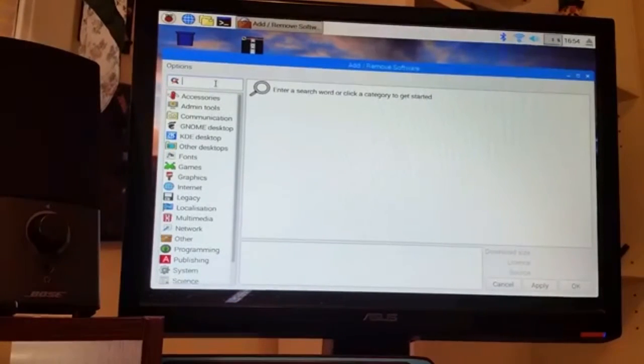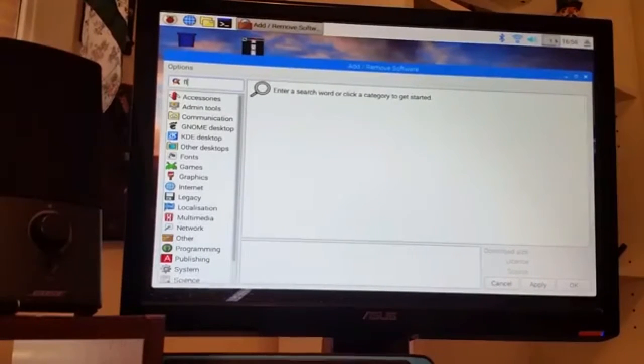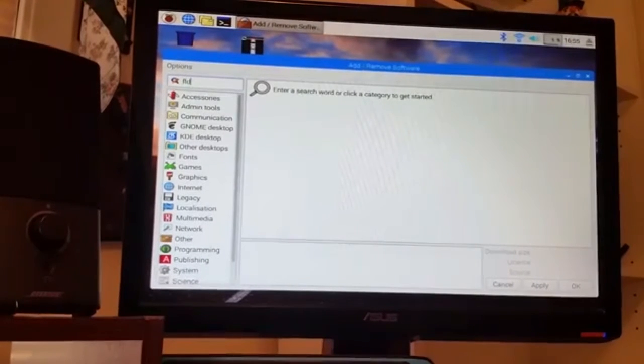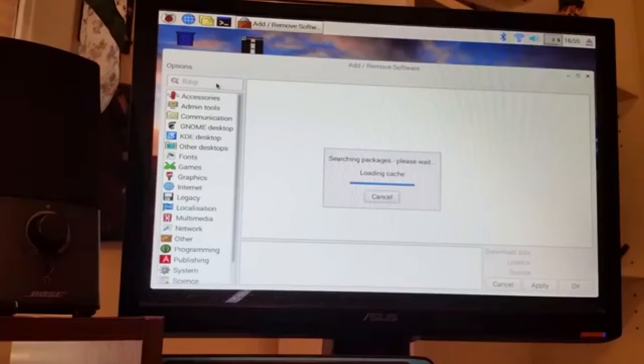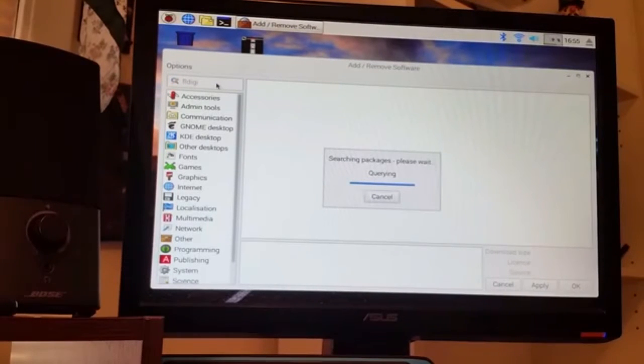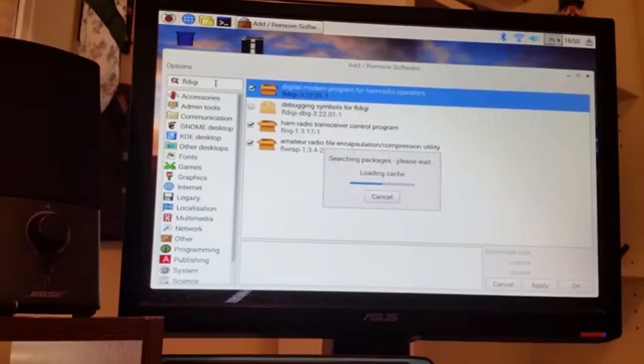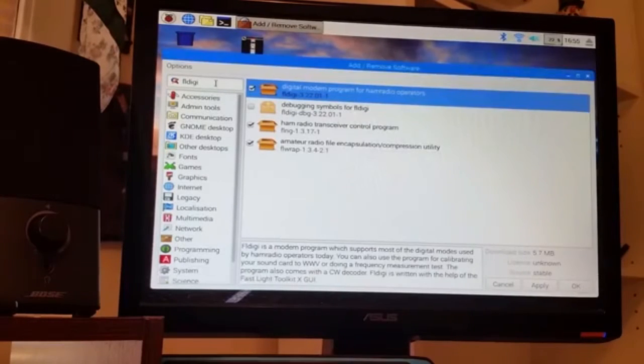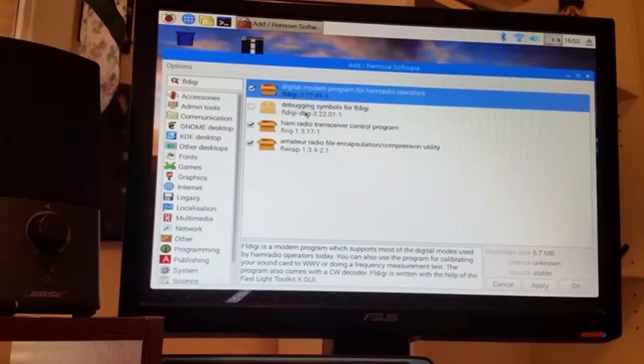And then just type in FL Digi and do a search. And it'll bring up the packages. Well, this time it just brought up what I need.